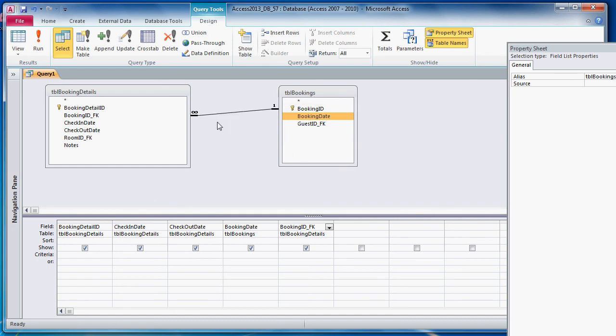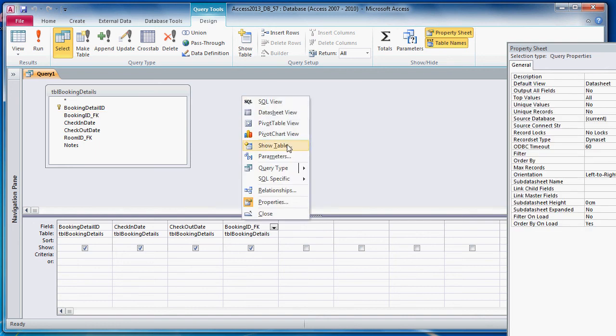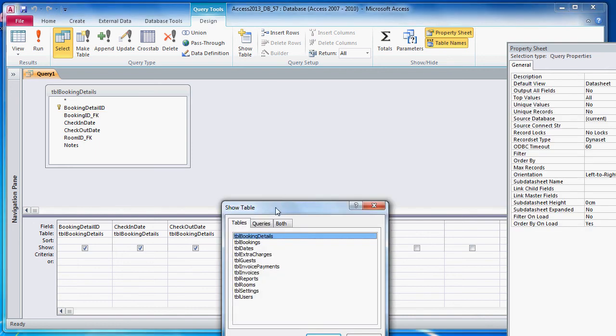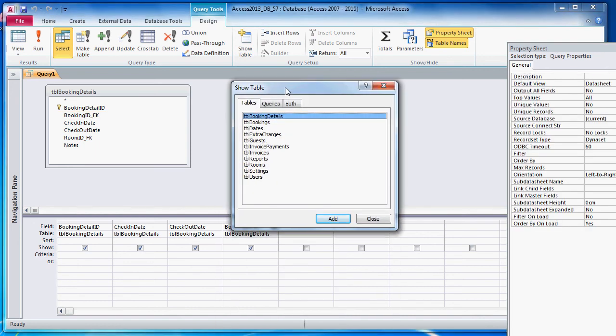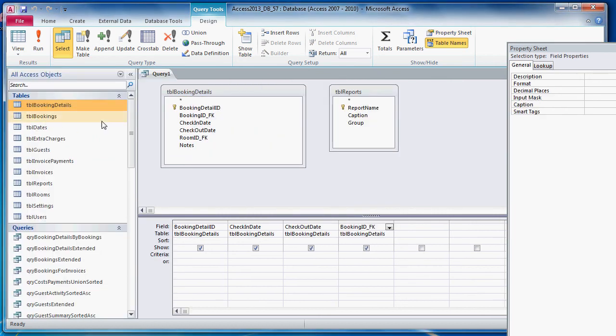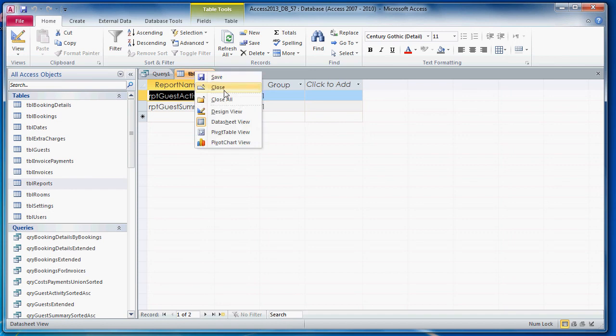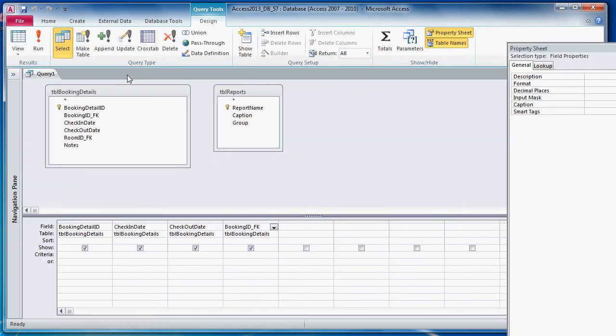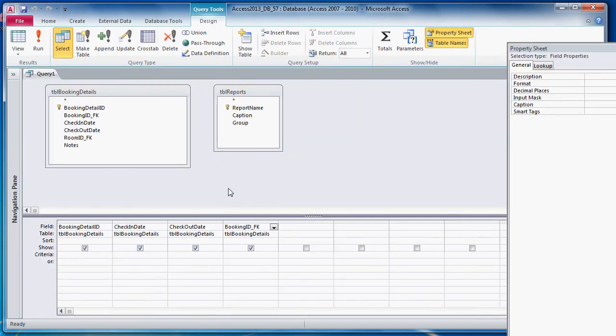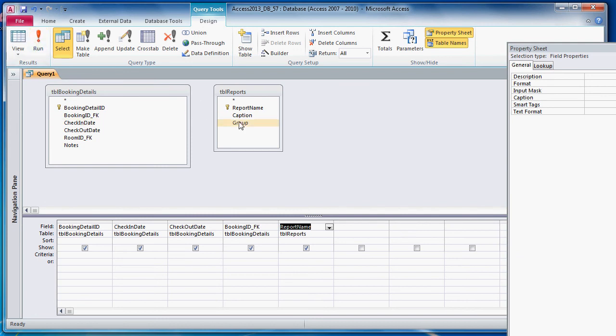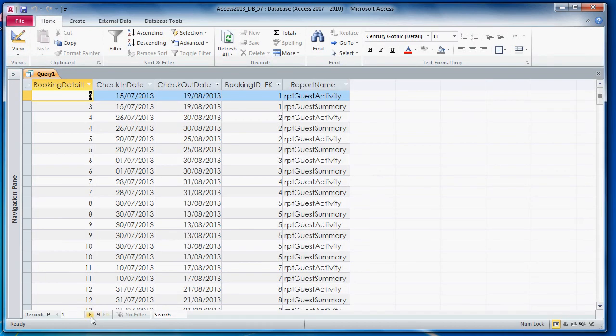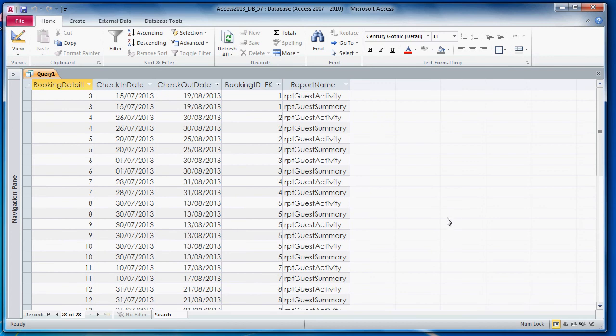Now what happens if we get rid of table bookings and we show... Let's have a look. Let's say table reports. Before we run the query... There are only two records in table reports. Now obviously they've got nothing to do with each other, really. But what would happen if we used table reports and we don't create a JOIN?